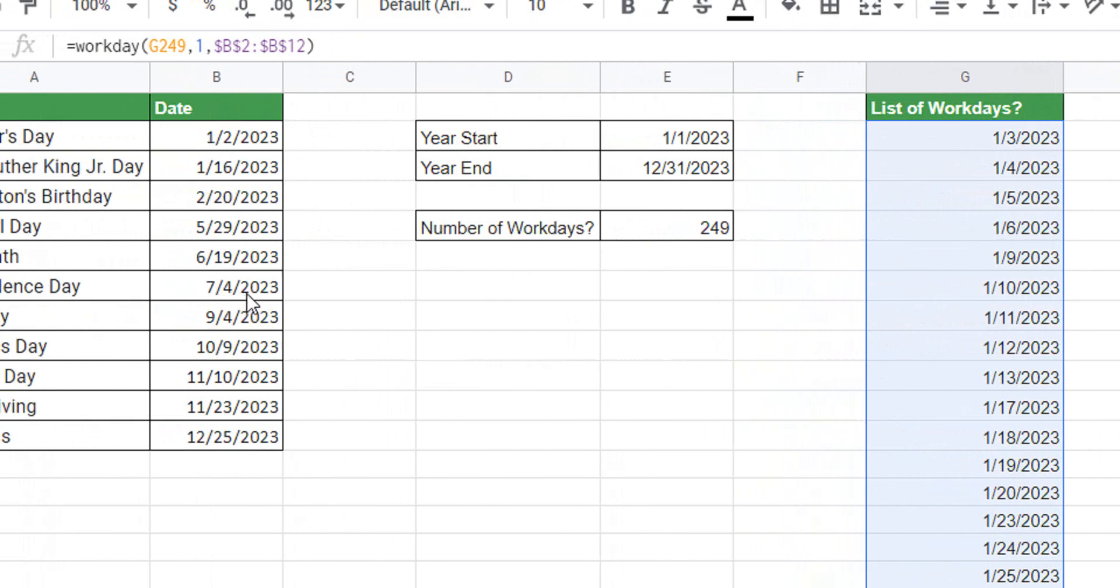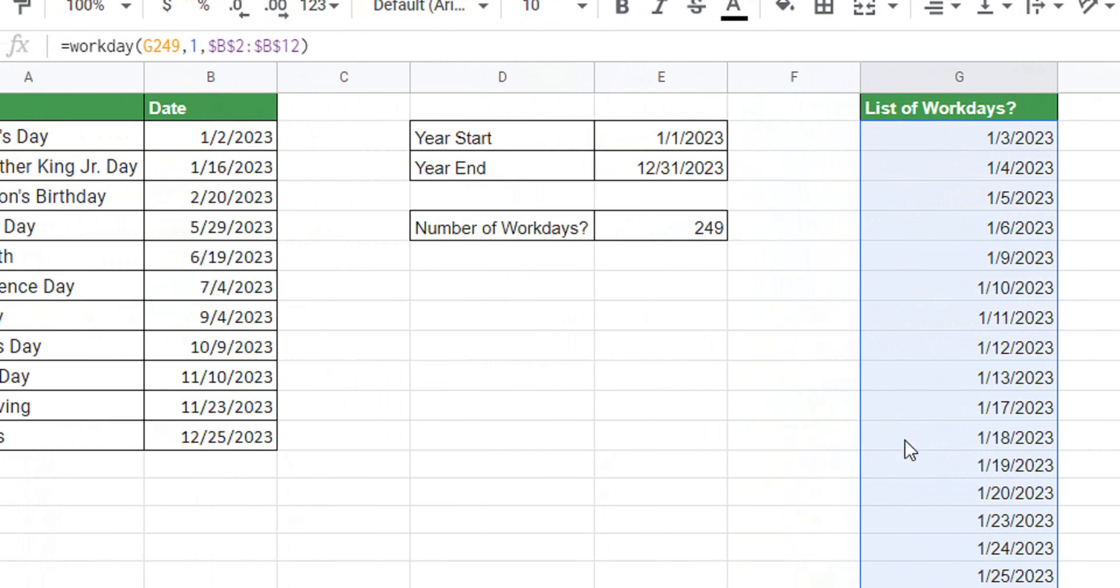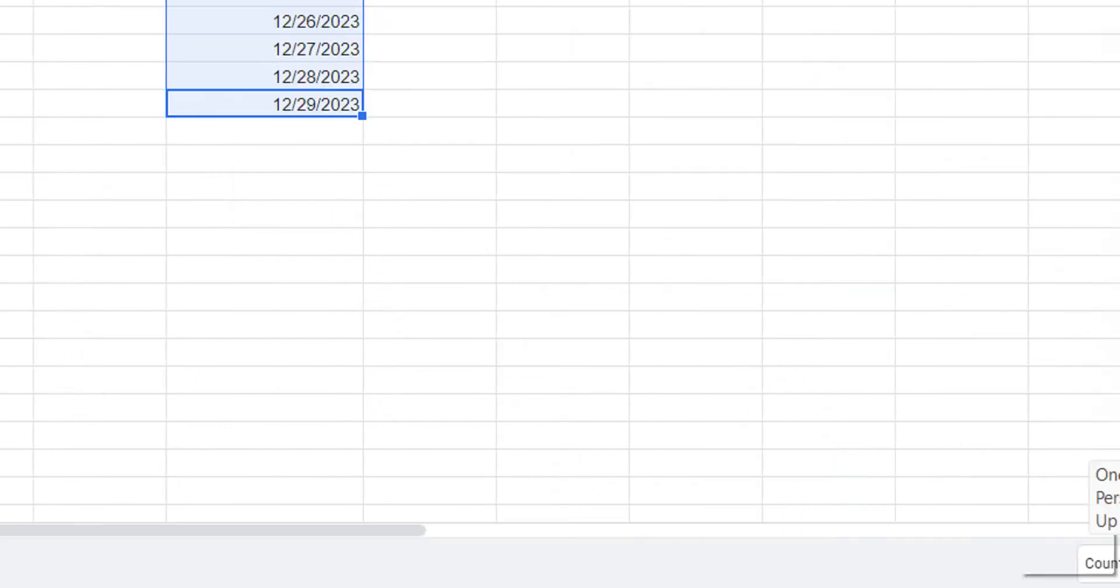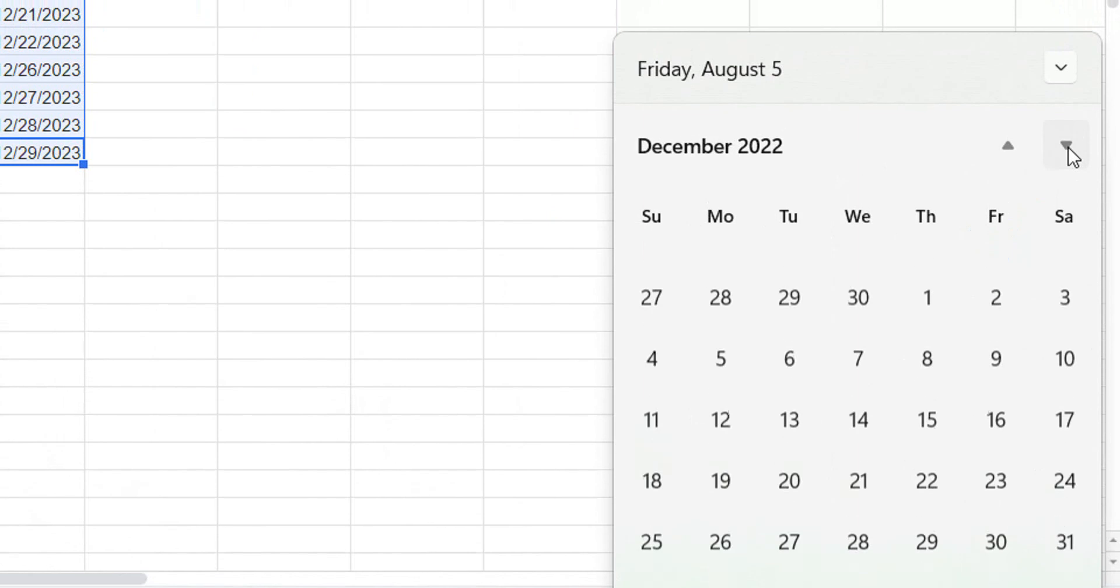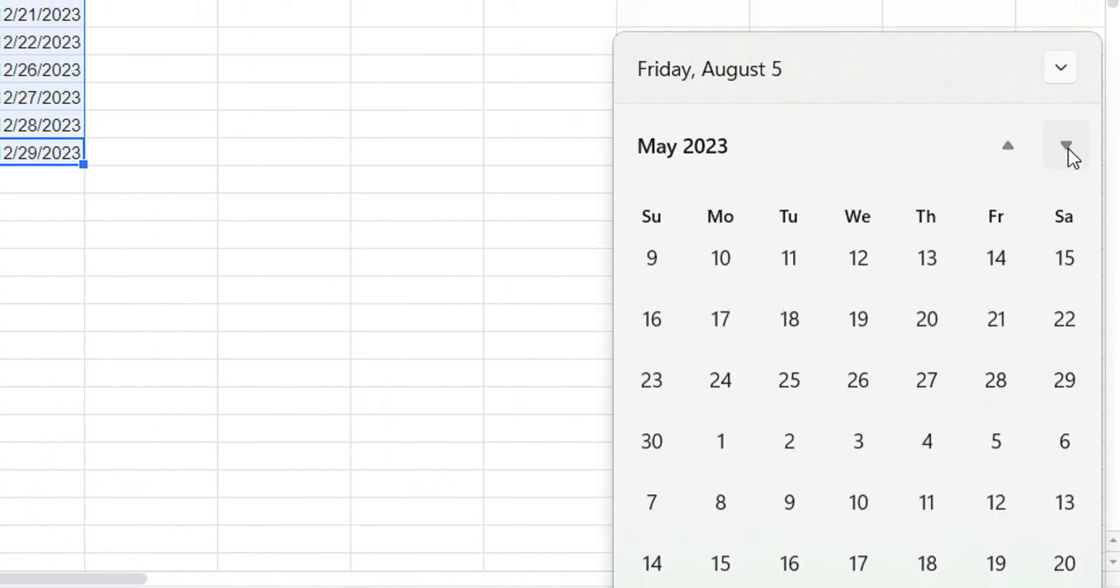Let's pick July 4th just to do a spot check in the middle of the year, and 7/4 is appropriately skipped. And then we see it ended for us on 12/29. If we go down to the calendar and go to December...